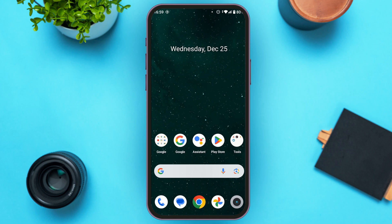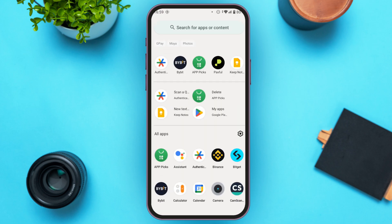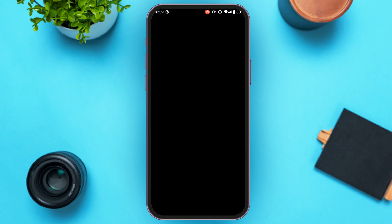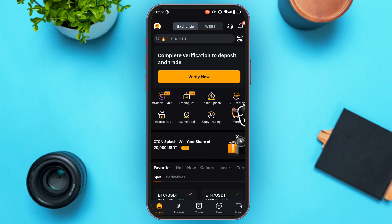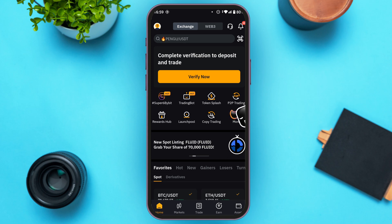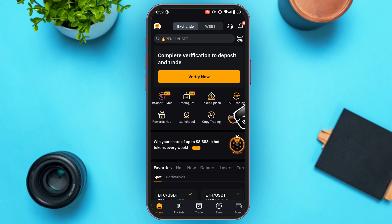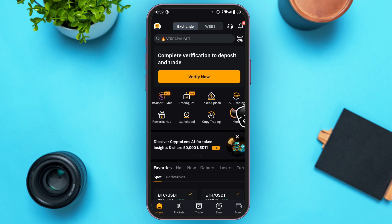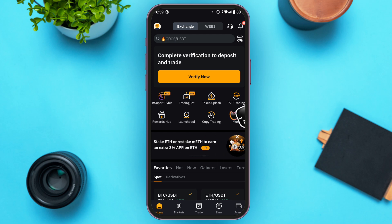First, launch the Bybit application. You can download this application from the Play Store or App Store. The Bybit application has been opened. Make sure to create an account and ensure you're logged in. Once logged in, you'll be taken to the home interface.